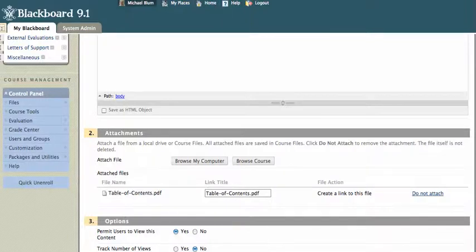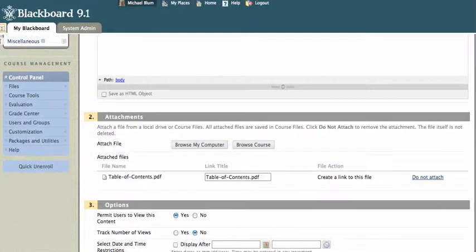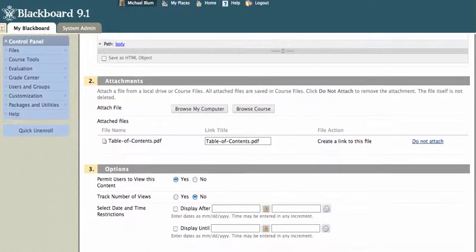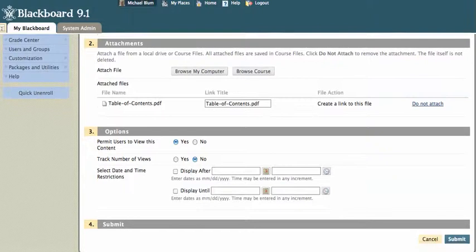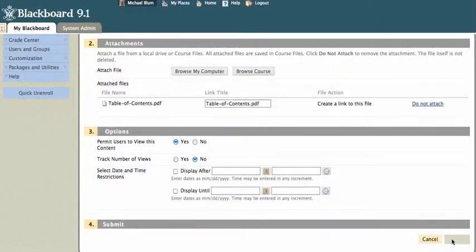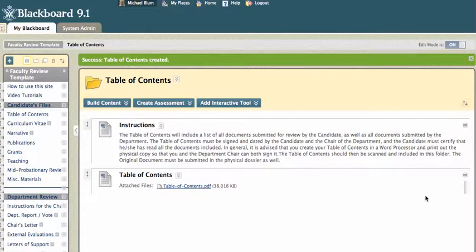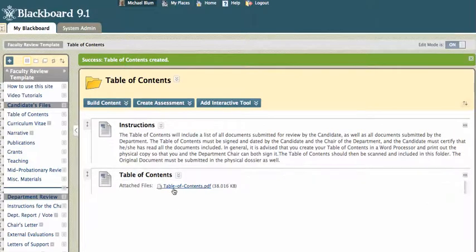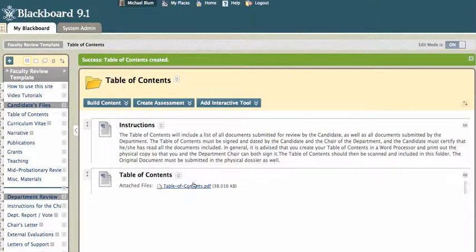And now I'm going to go ahead, once the file has been attached, I will hit submit. And there you see the table of contents is now there. And you can click on that link to check on it to make sure that it has been added properly.